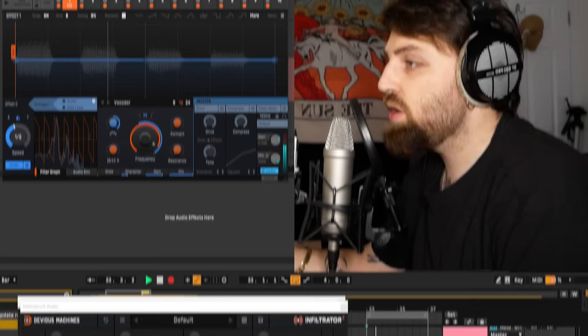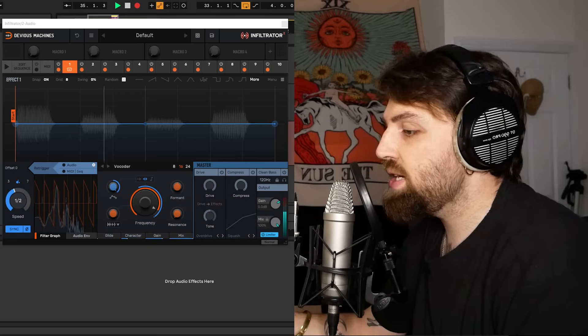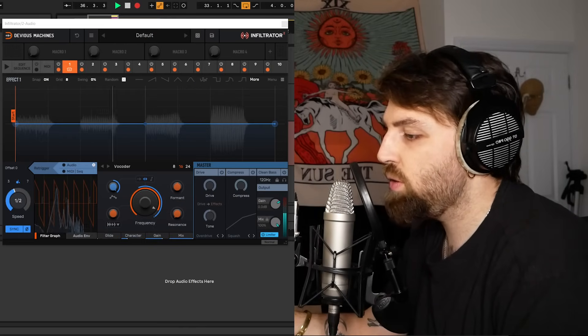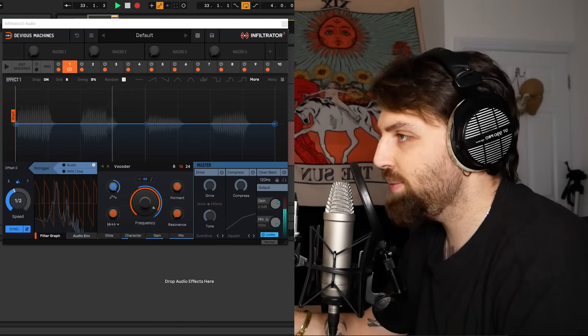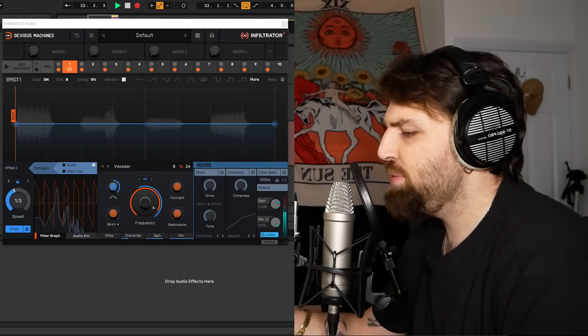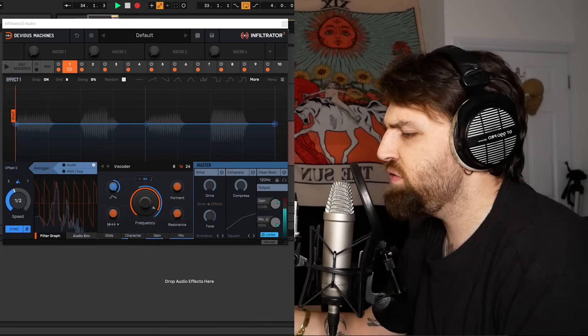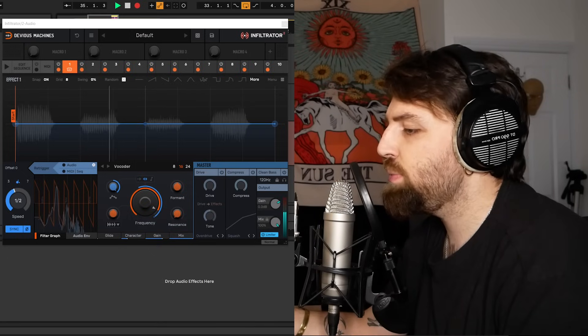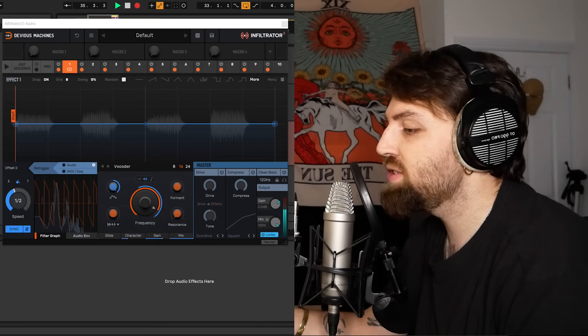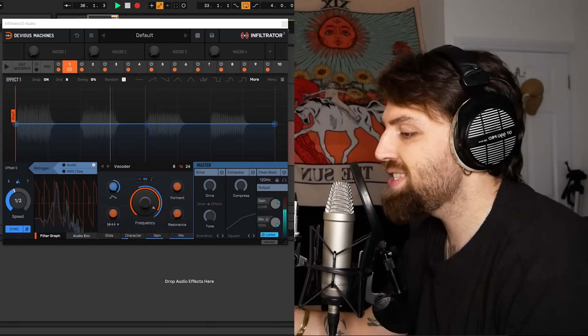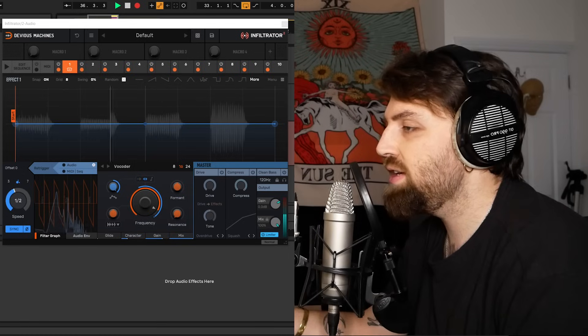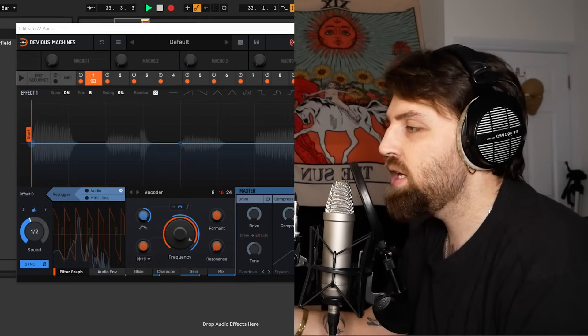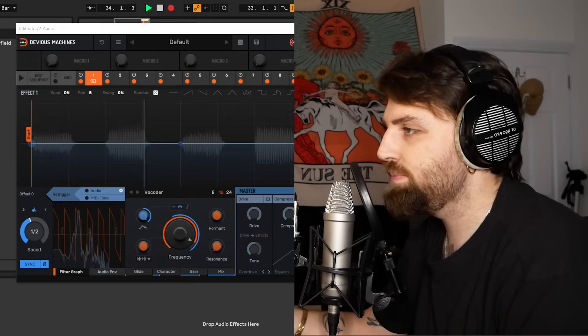So another really cool update is the ability of external MIDI to trigger Infiltrator with corresponding pitch. In previous versions of Infiltrator you could do this but now the pitch of the MIDI produces corresponding notes in the vocoder and other pitch-based effects. Let's show you what I mean.